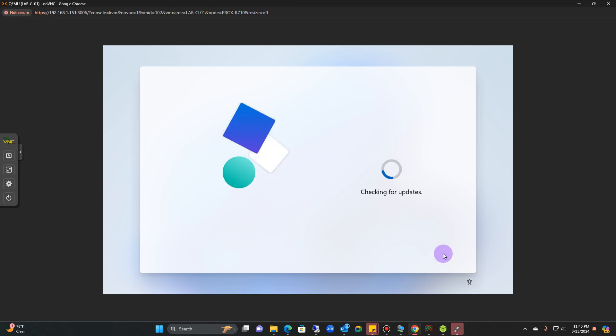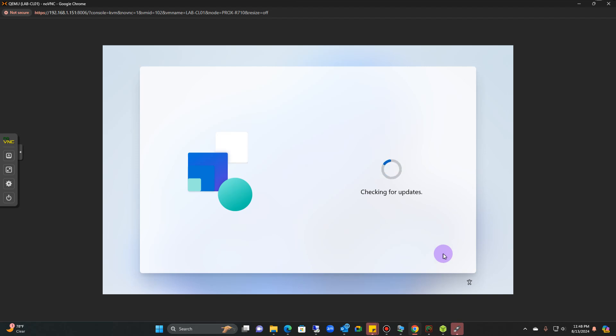It's going to check for updates with this new version. It shouldn't take long depending on the version and how old the images that you are about to install.